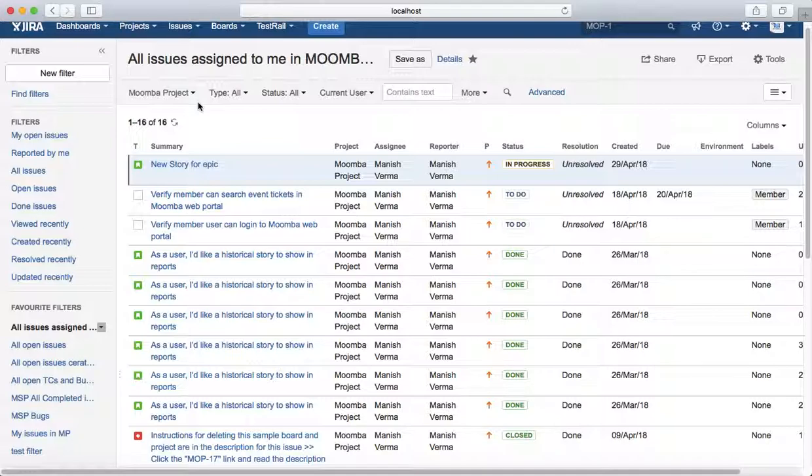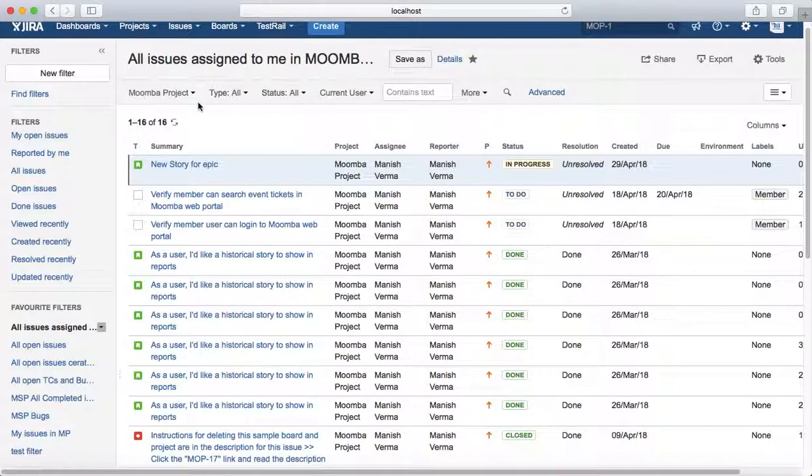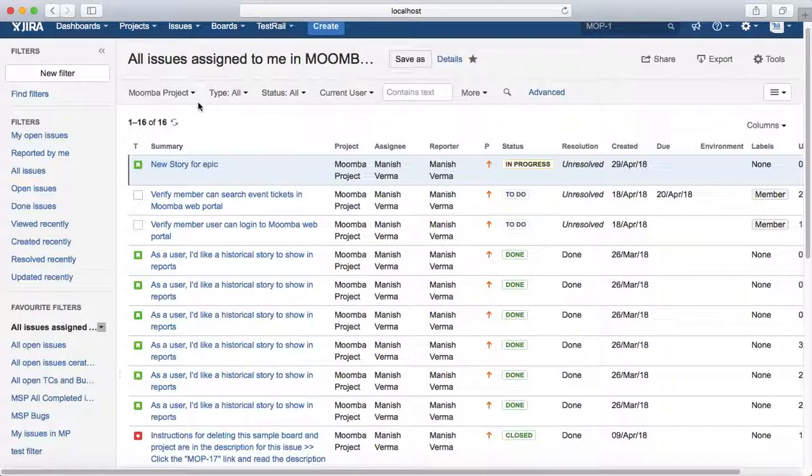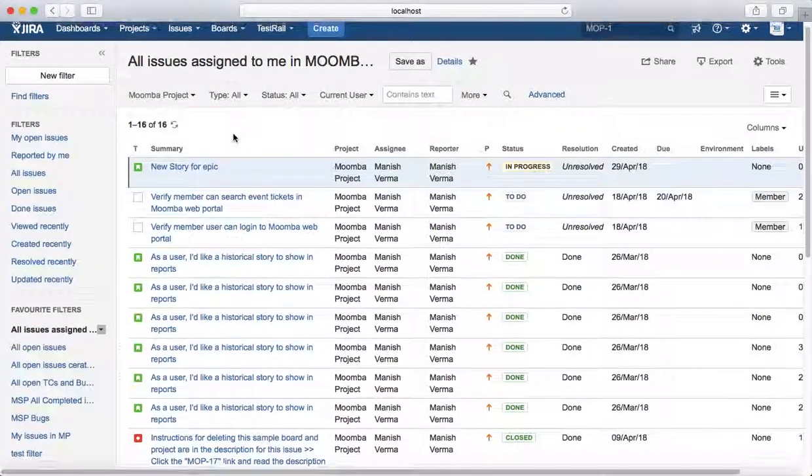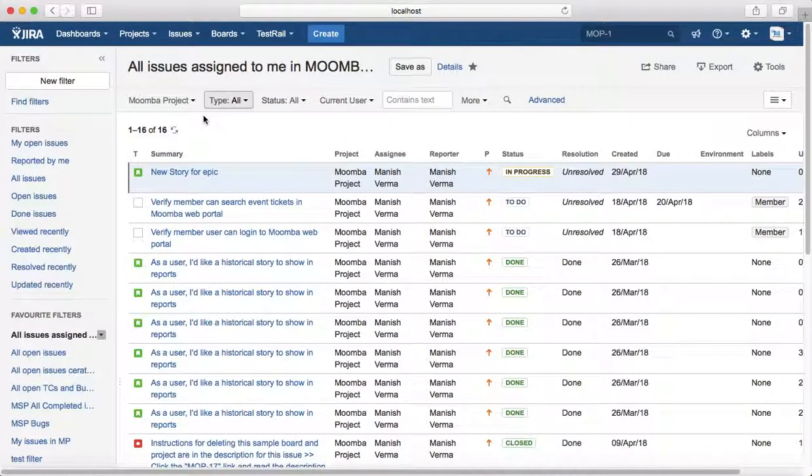This is time-consuming, so saving filters is a very efficient option for doing further searches in Jira. Now, how do you reset the particular filter?